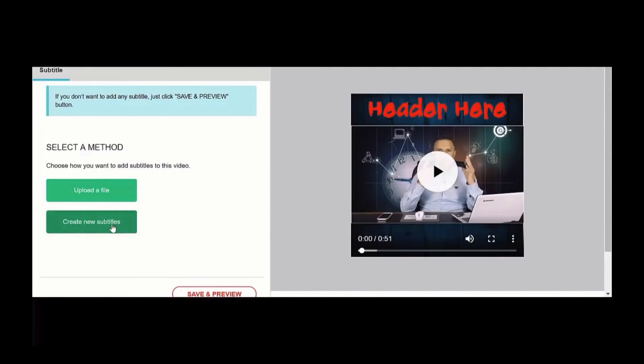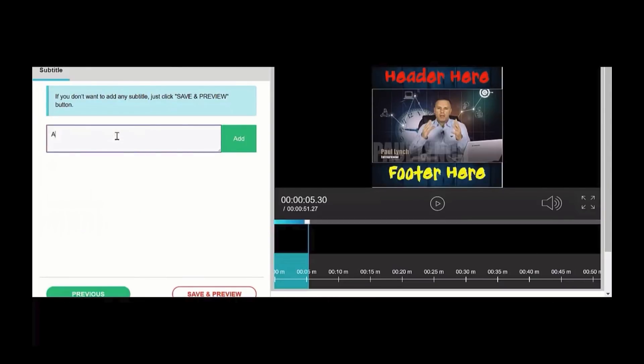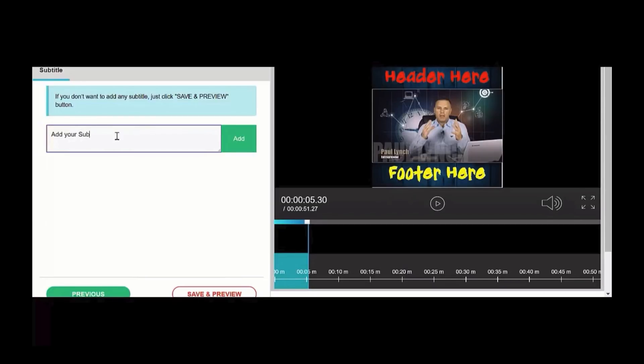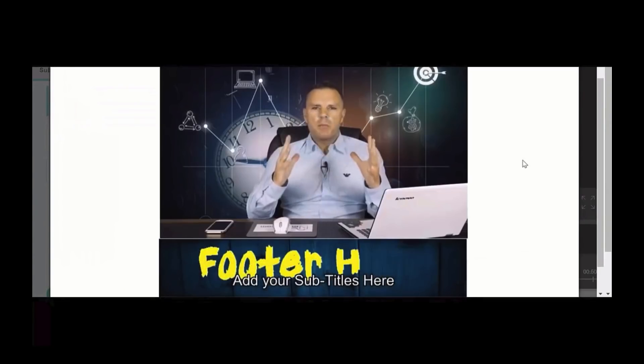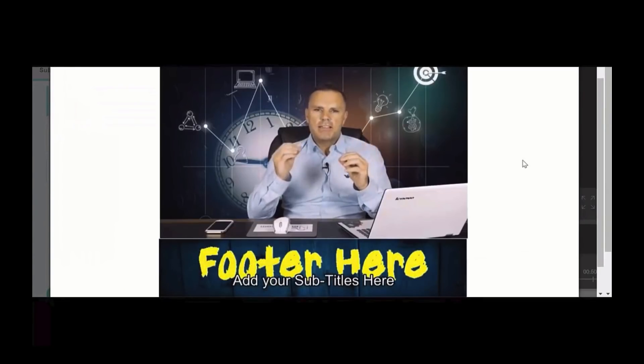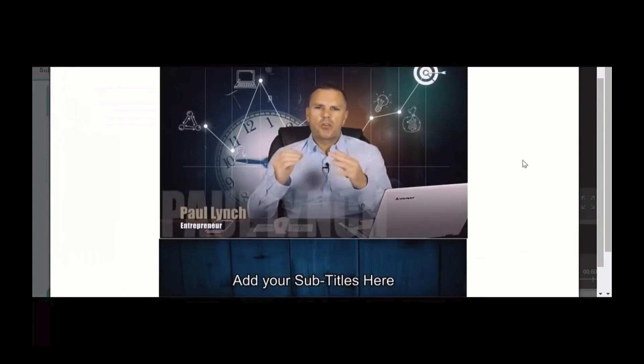So we're going to create some subtitles, so you can add your subtitles here and add. So you can put them on, you can see the subtitles now in the bottom of the video as well.